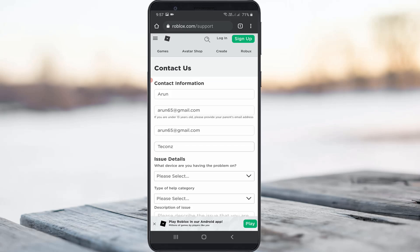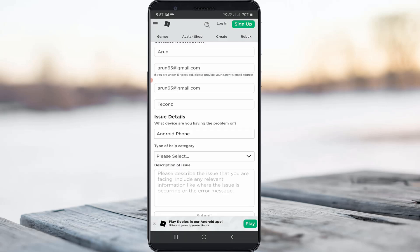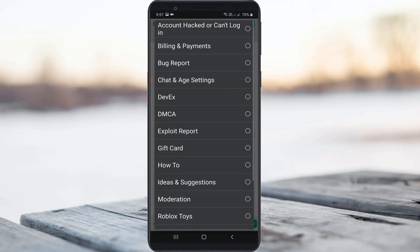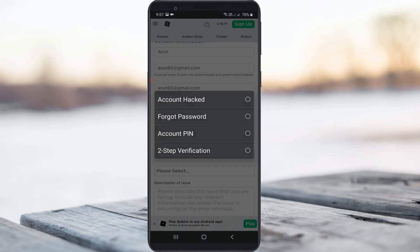Select your Roblox device — here I try to select Android phone. The next field is the help category, so select the first option. Then for the next one, select 'Forgot Password'.